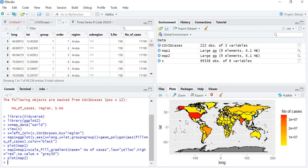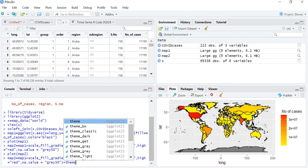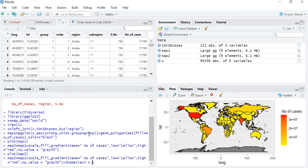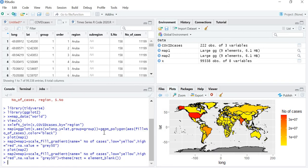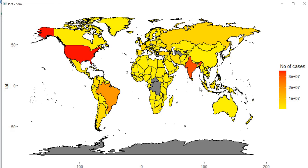Now suppose you want to remove the rectangular grid that you can see on the map. In the same command we are going to add a theme. The theme should be that the rectangular grid is not shown, so we give the command rect equals to element_blank(). Now let's plot map2 — the rectangular grid is removed.